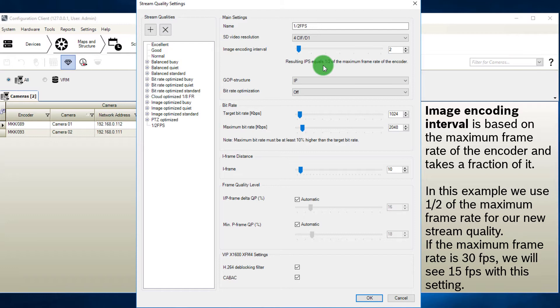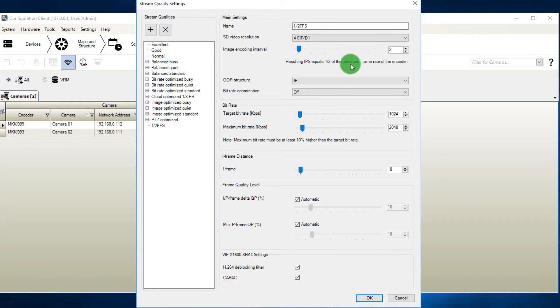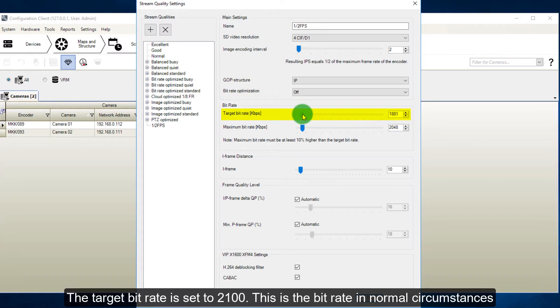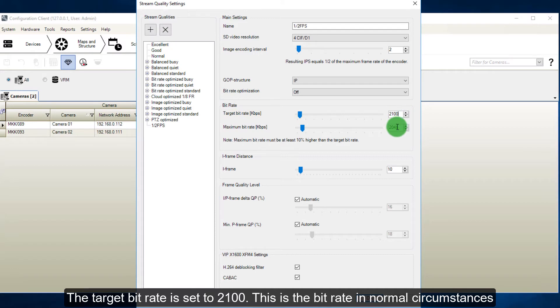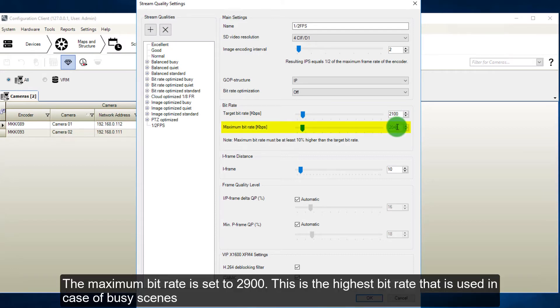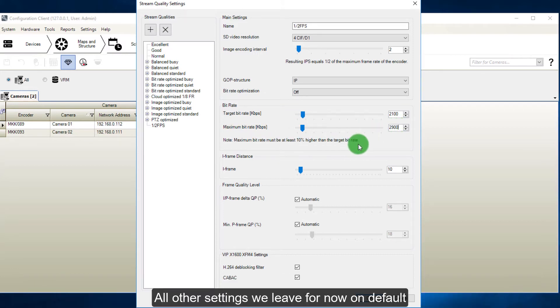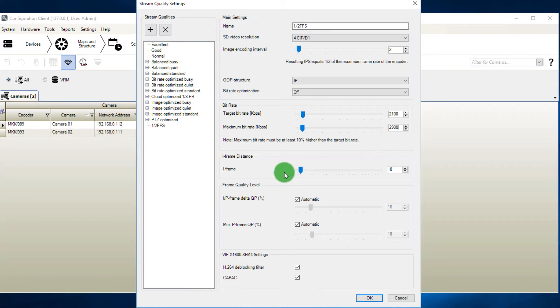If the maximum frame rate is 30 fps, we will see 15 fps with this setting. For this profile we leave the GOP structure and bit rate optimization as they are. The target bit rate is set to 2100. This is the bit rate in normal circumstances. The maximum bit rate is set to 2900. This is the highest bit rate that is used in case of busy scenes. All other settings we leave for now on default.